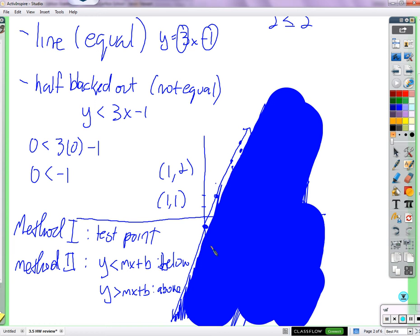So — two different methods. Method 1: take a test point, plug it into the inequality. If it's true, shade the side that point came from. If not, shade the other side. Method 2: if y is less than, shade below; if y is greater than, shade above — as long as y is by itself. If y isn't by itself, get it by itself first by moving everything else to the other side.